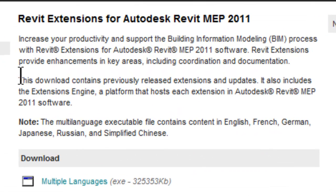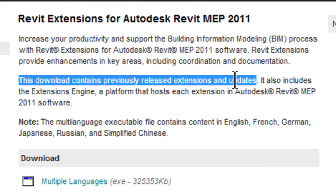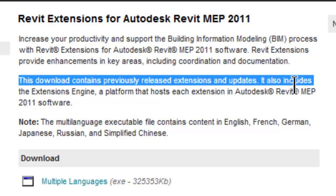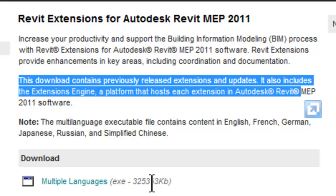Notice that this download does contain previously released extensions and updates. I'd like to point out that the Space Naming Utility was originally released as a separate download, but is now part of the Subscription Pack, which you can download right here. Now let's go ahead into the software, and I'll show you what it looks like once installed.